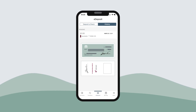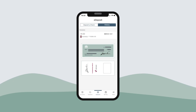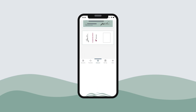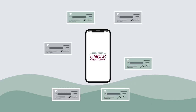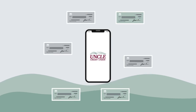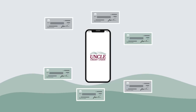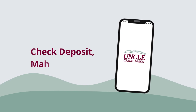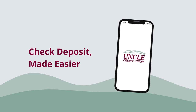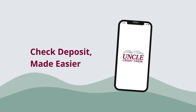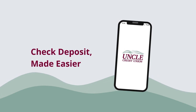To view your previous mobile e-deposits, select the History tab at the top of the e-deposit menu. When you have a check to deposit, remember to use the UNCLE app and mobile e-deposits so you can skip the trip to the credit union and complete your deposit more conveniently than ever before.